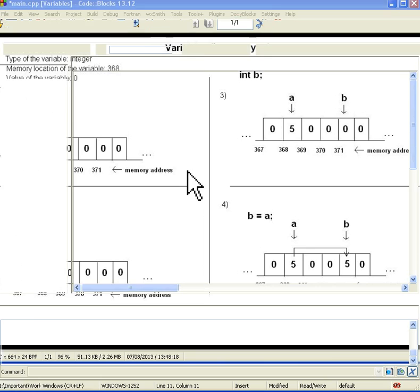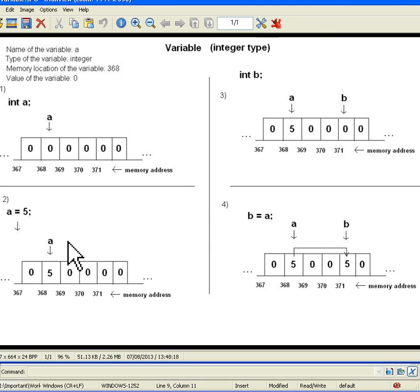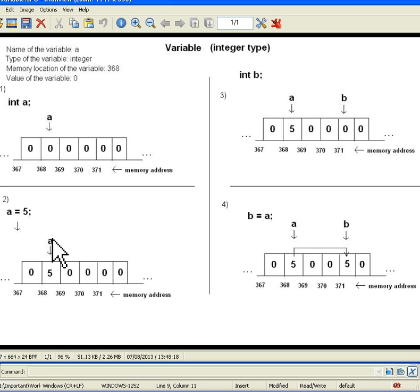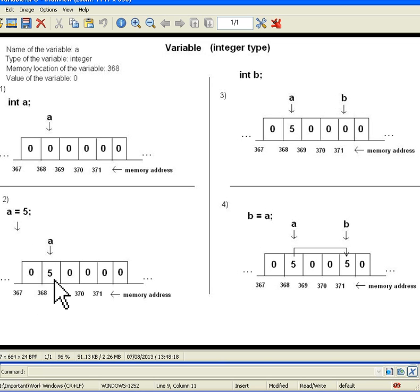So next we are setting value a = 5, so let's see what happens then. It's the picture 2. So now the program will find what is A's address, it was 368, and it will put 5 there.